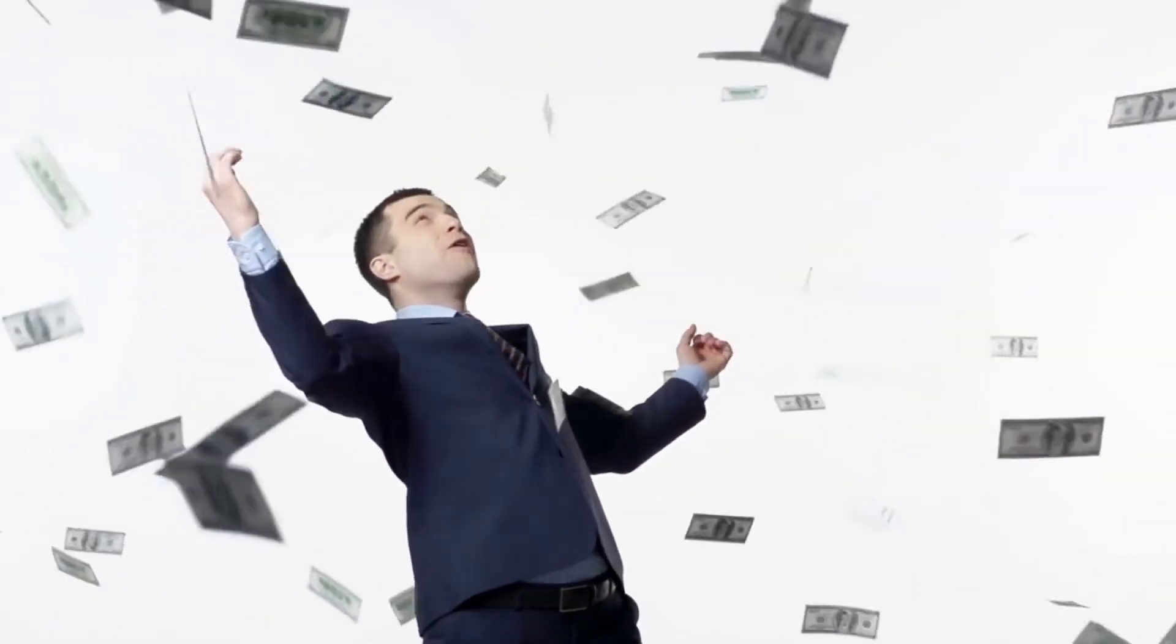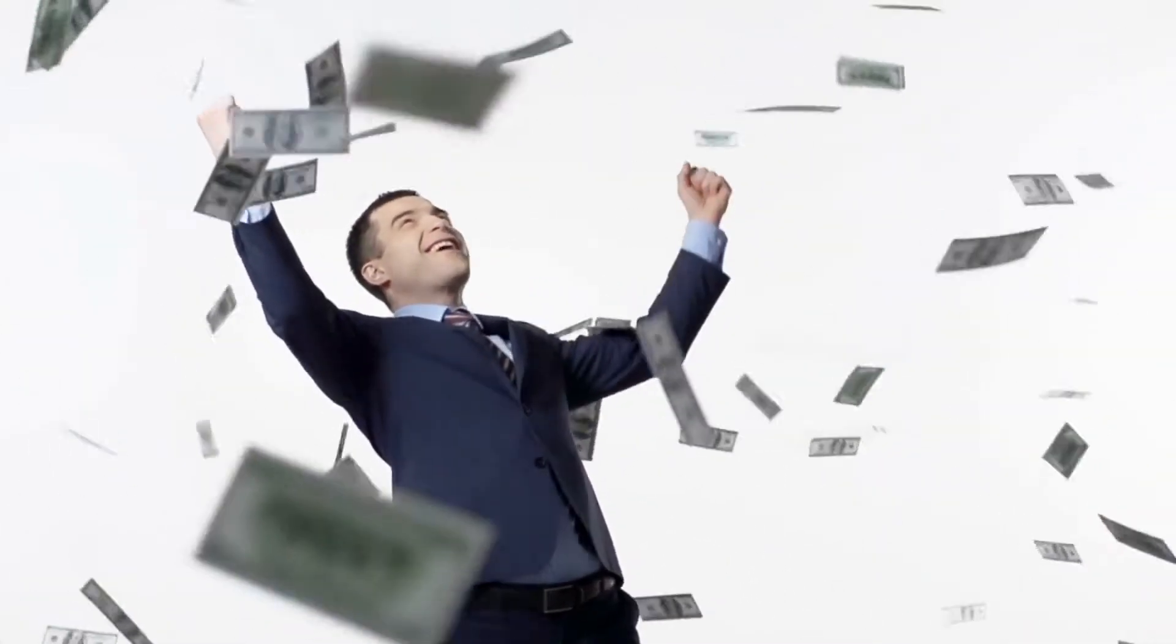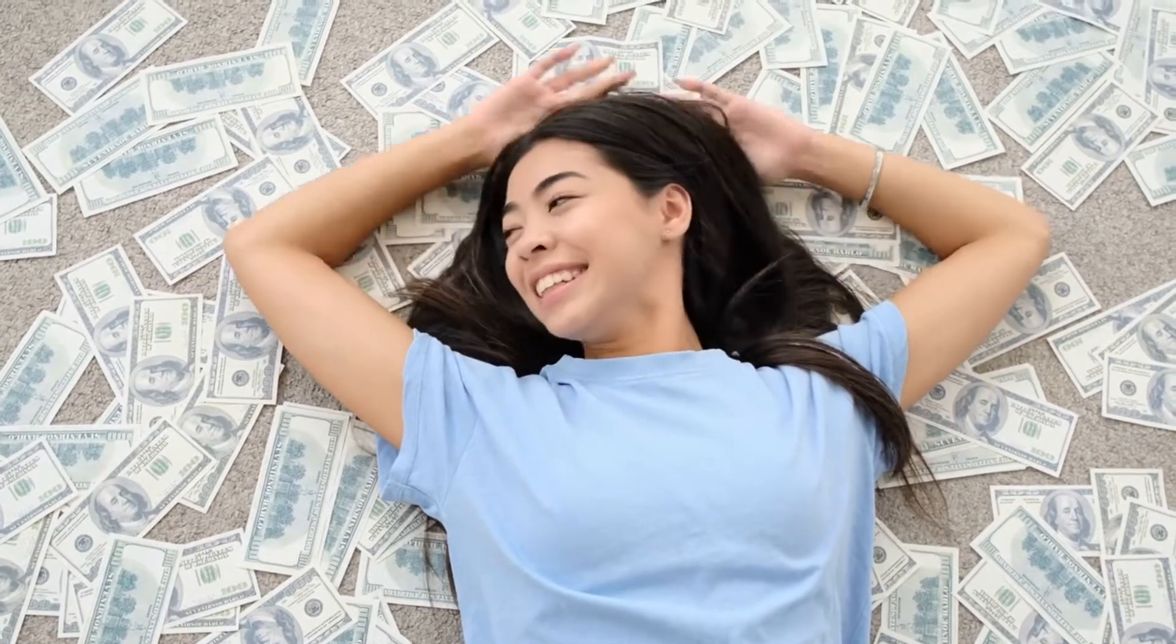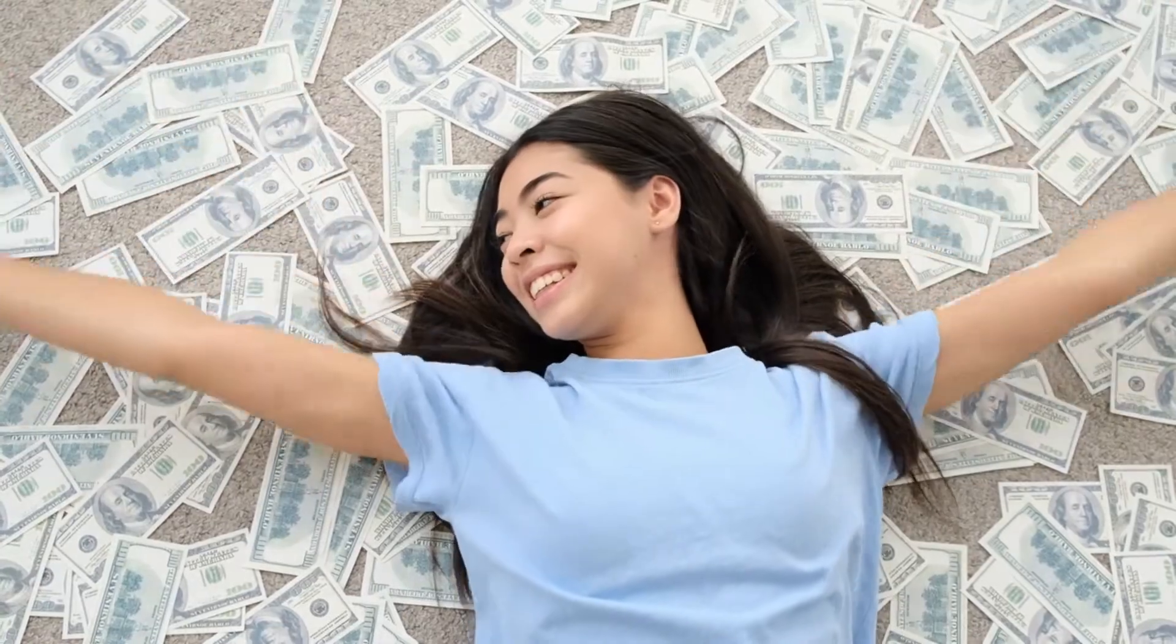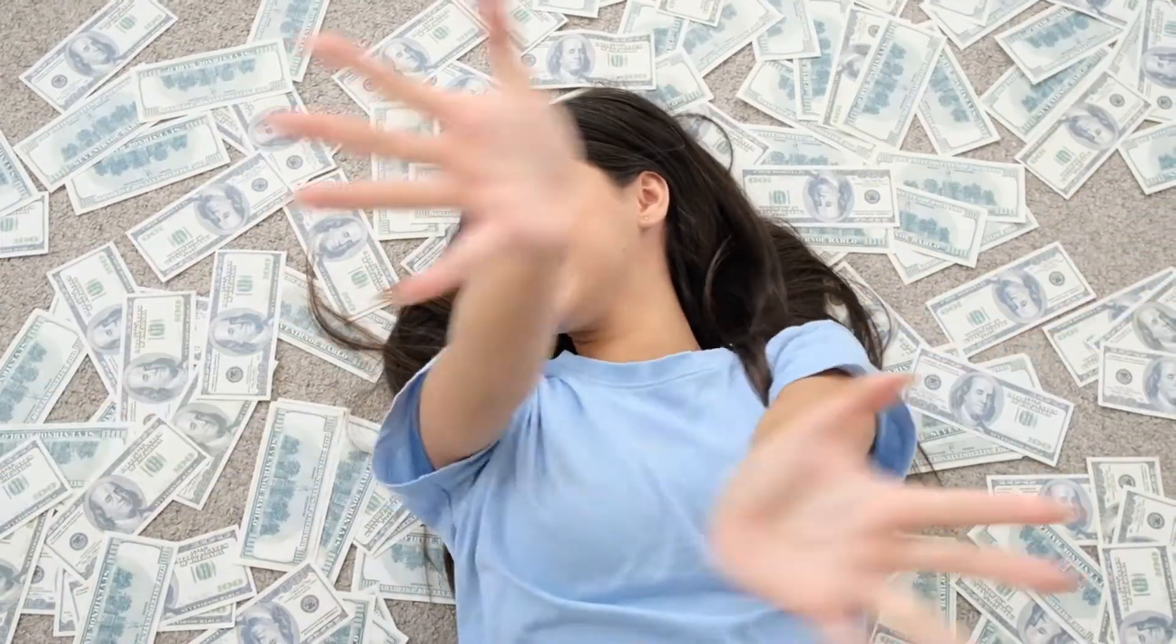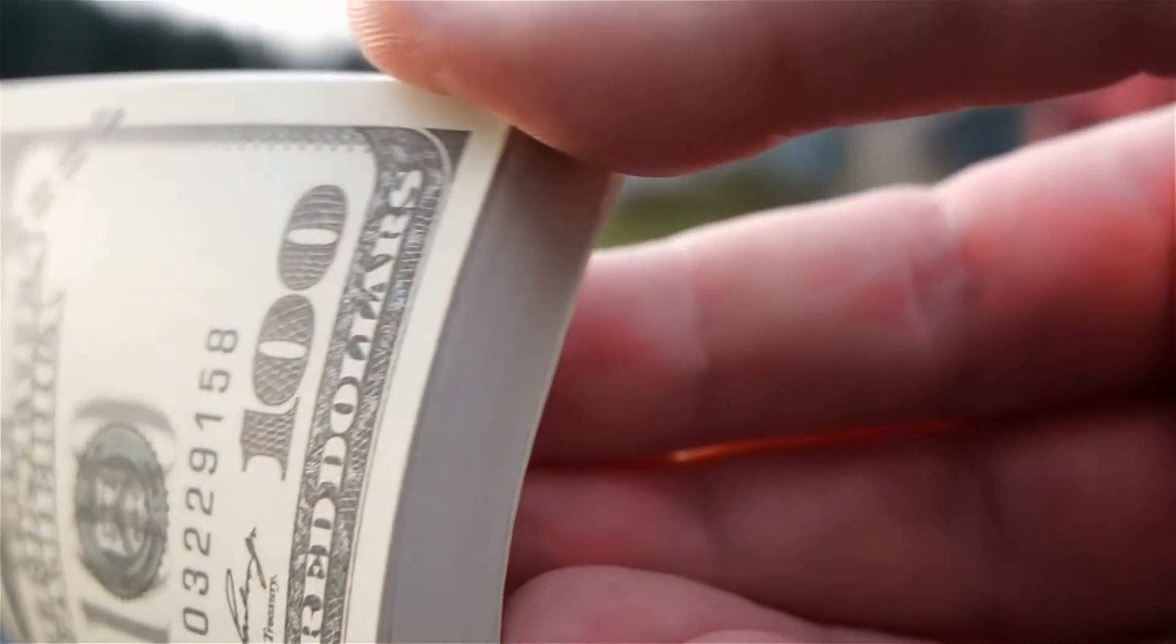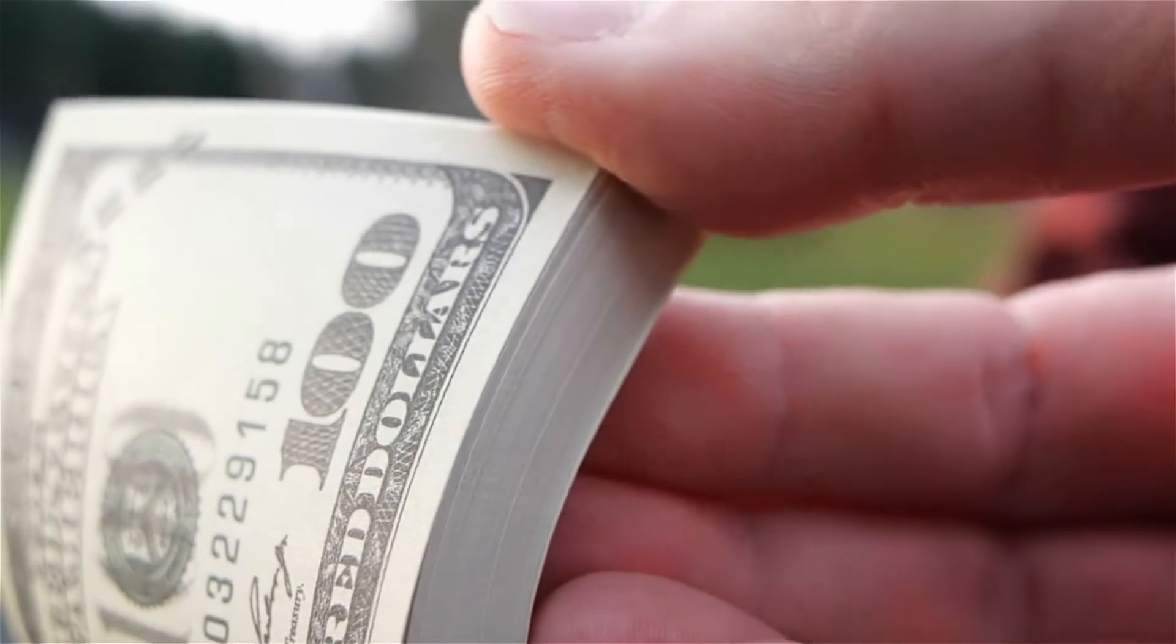10 wealth creation tips. Whoever said that money couldn't buy happiness didn't have enough. The wealth you have is a sign of how well you're doing.